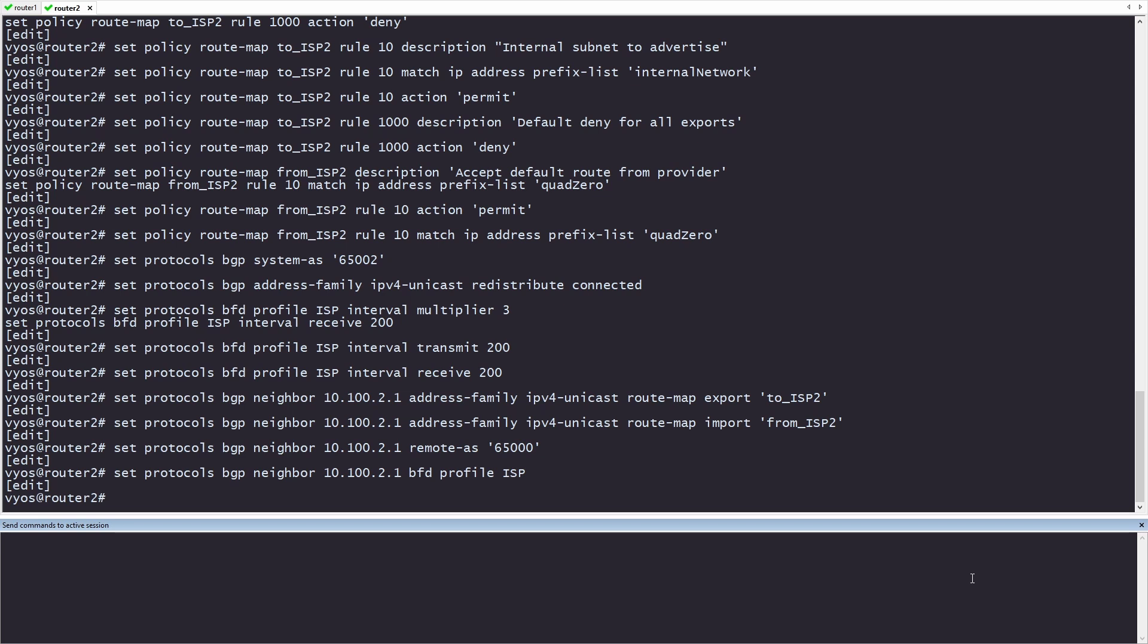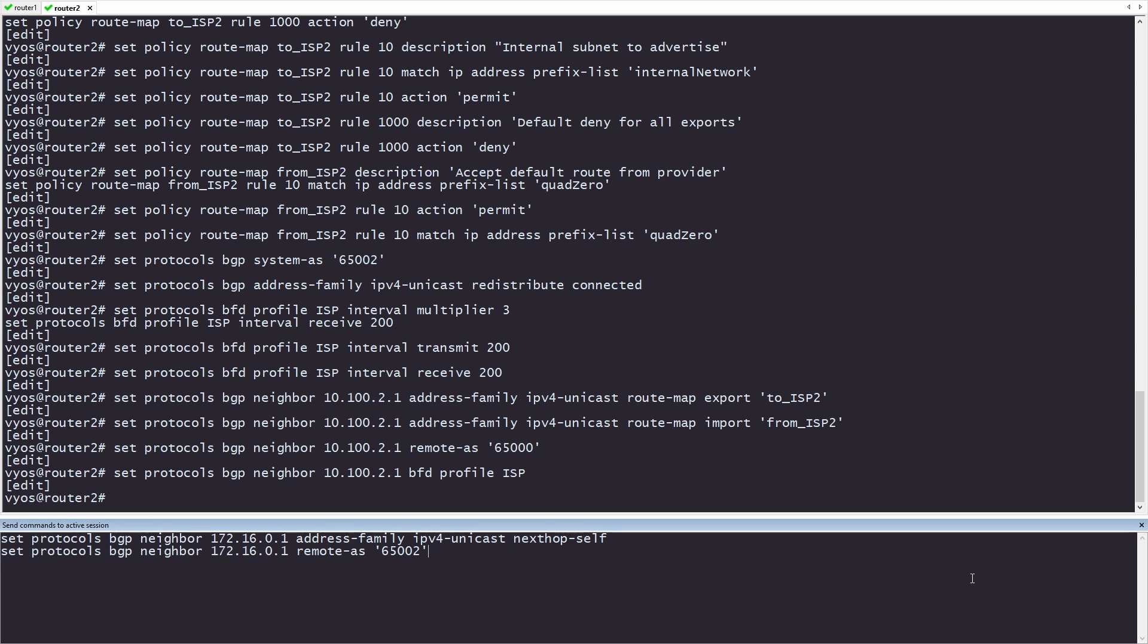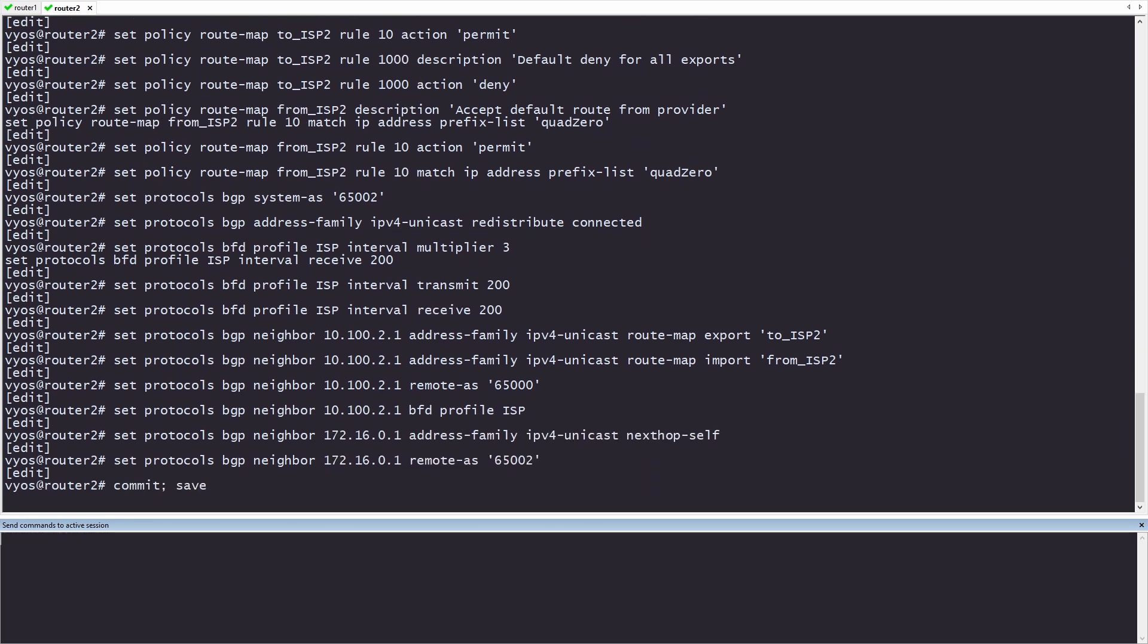Now that the ISP is set up, let's move to the IBGP connection. We won't add a route map here, as we want router 1 to keep its default route from the ISP as the primary route. By not adding an import or export statement, we're allowing everything. Since router 2 is done, let's go ahead and commit and save it as well.